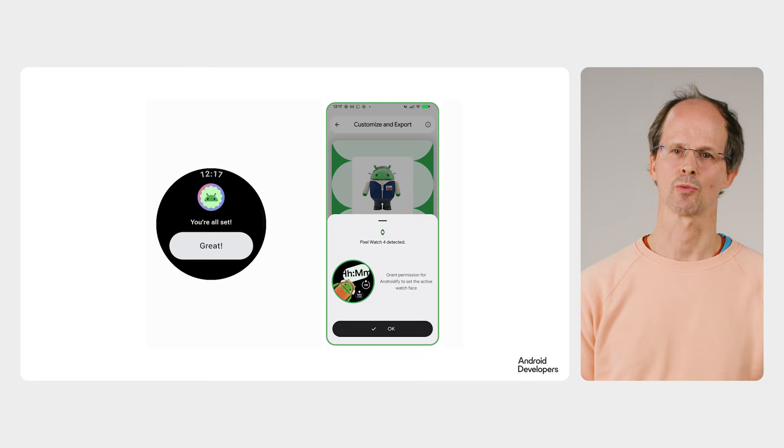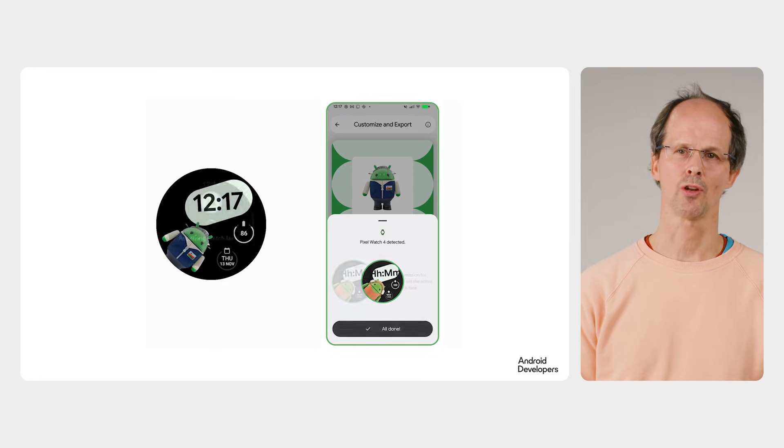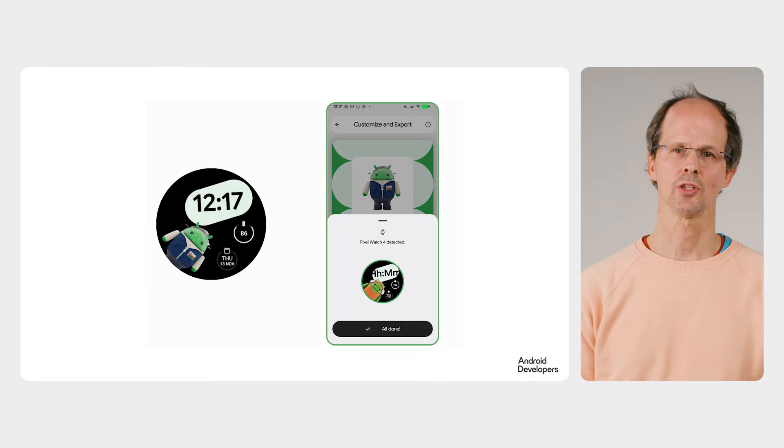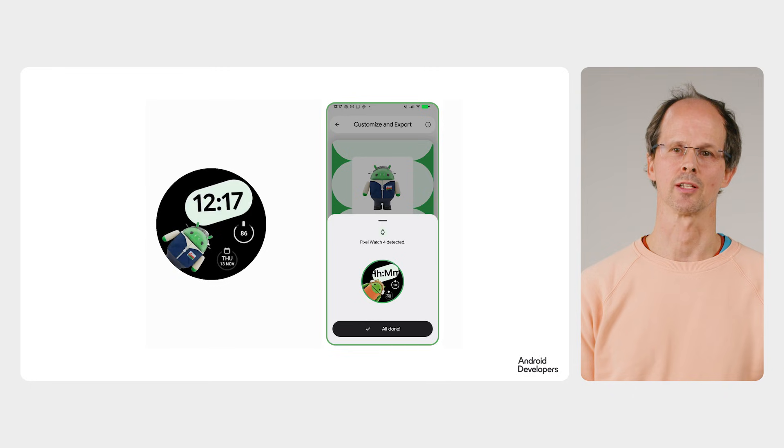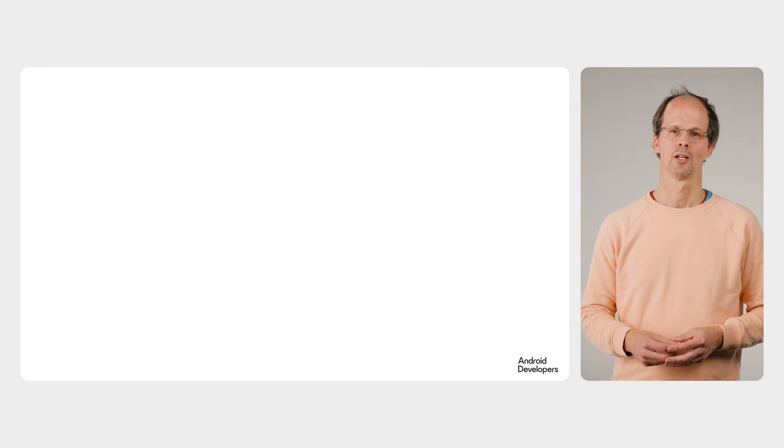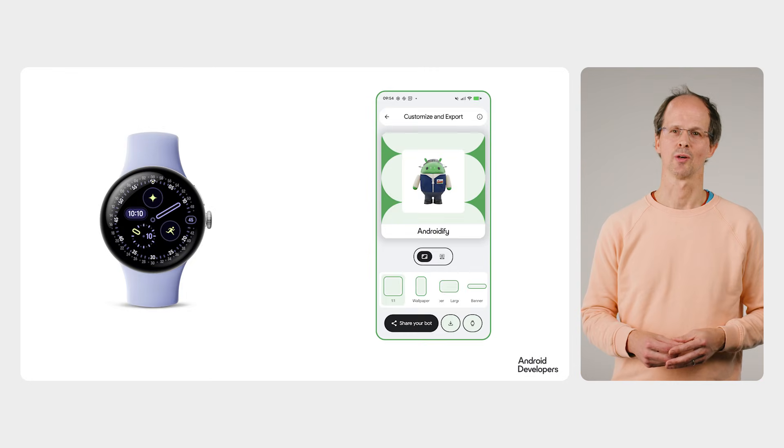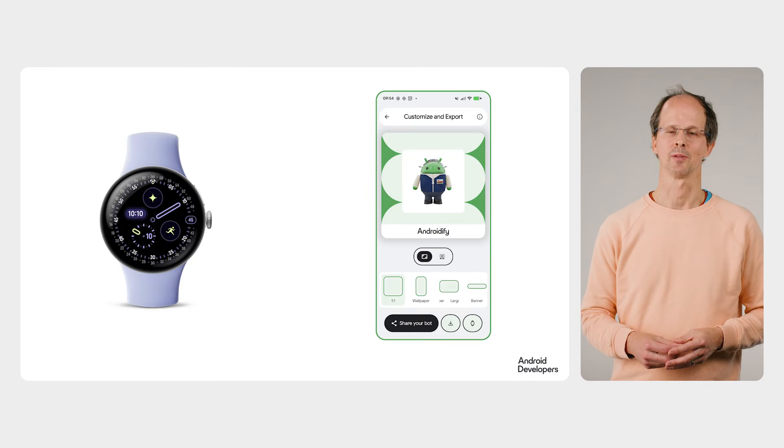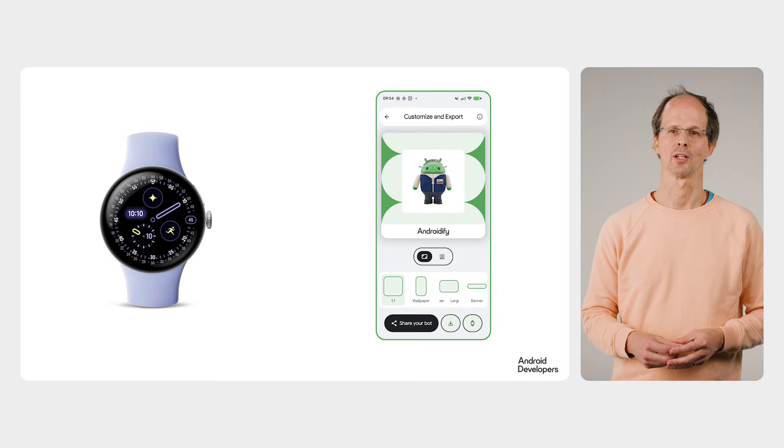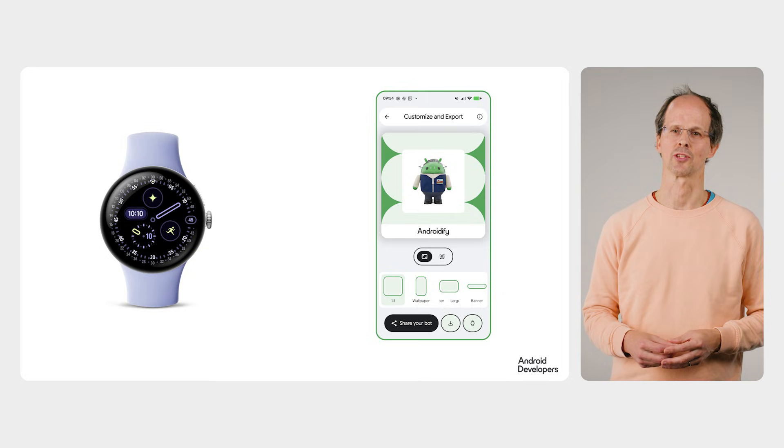Androidify creates the watch face on the fly using the avatar the user just generated. So there's a lot going on there to make this happen. Let's first take a look at the high level picture.